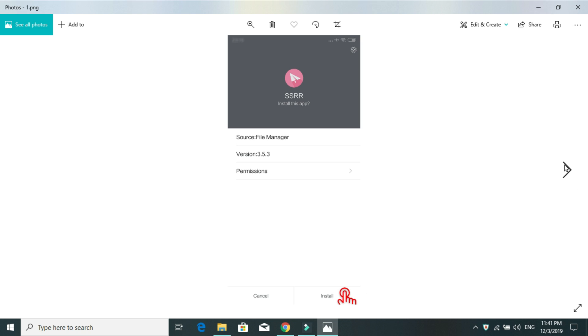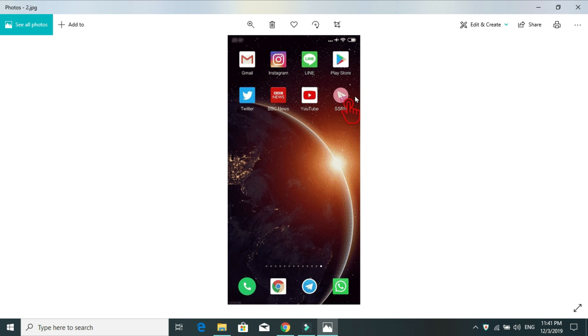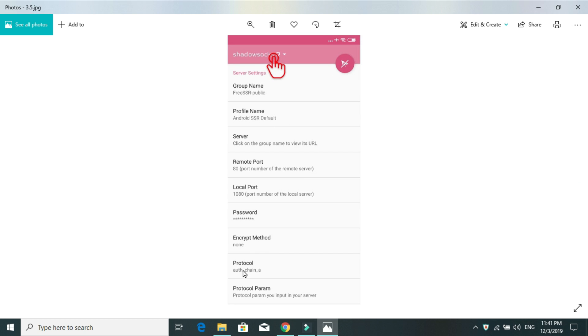So, once you've installed, you can see this icon on your screen easily here. Open this up. It will bring you to this page where you can see some settings and they are default settings and they don't work until you don't buy or you don't add your own servers.